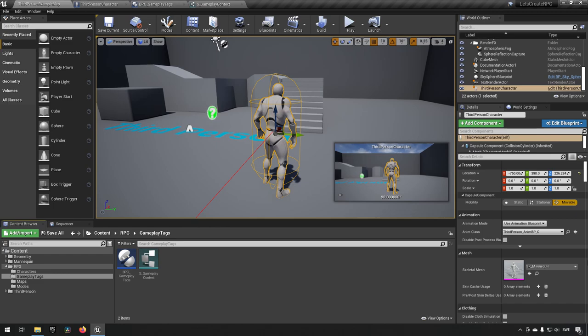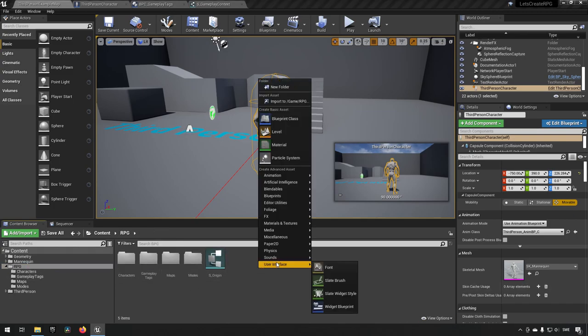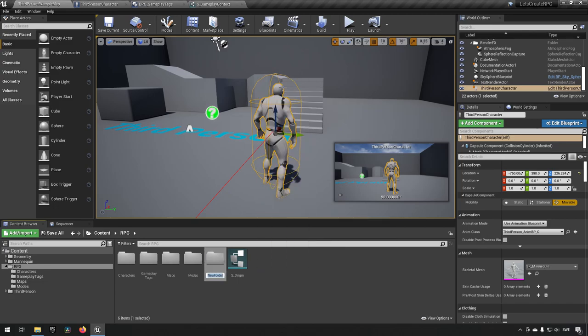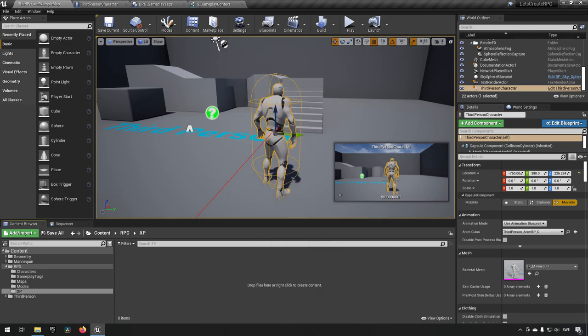Today we will actually be creating experience points. To do this, we go to RPG, create a new folder, call it XP, and go into it.